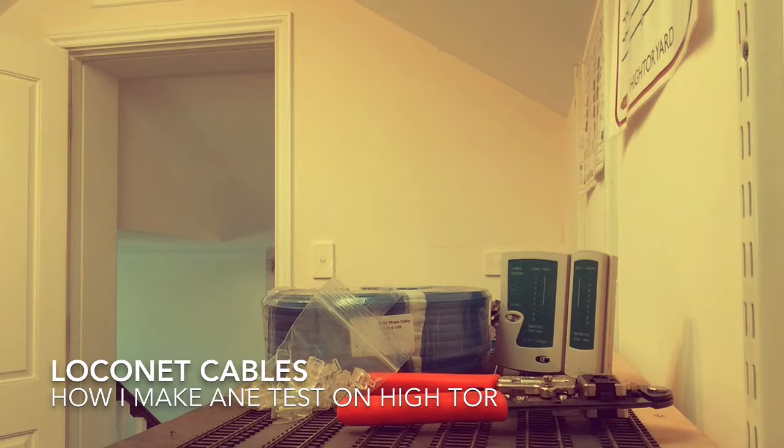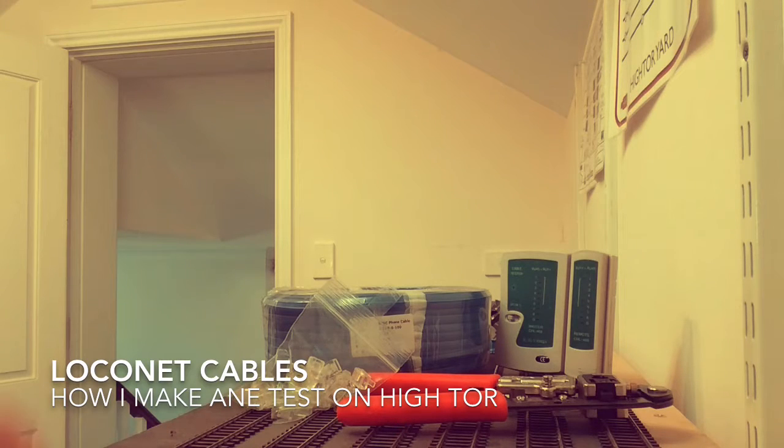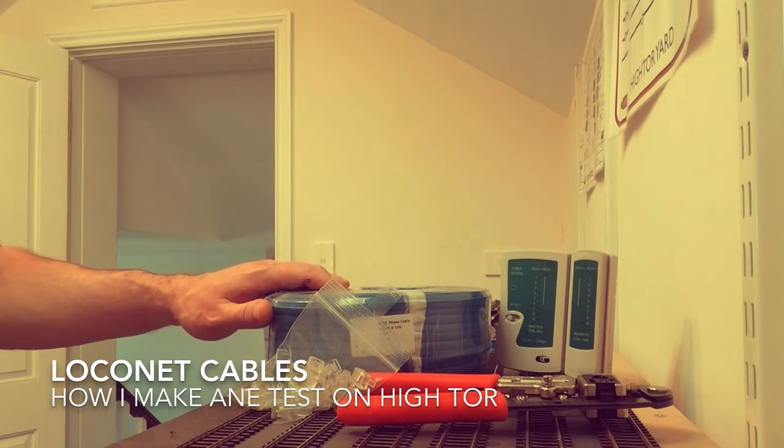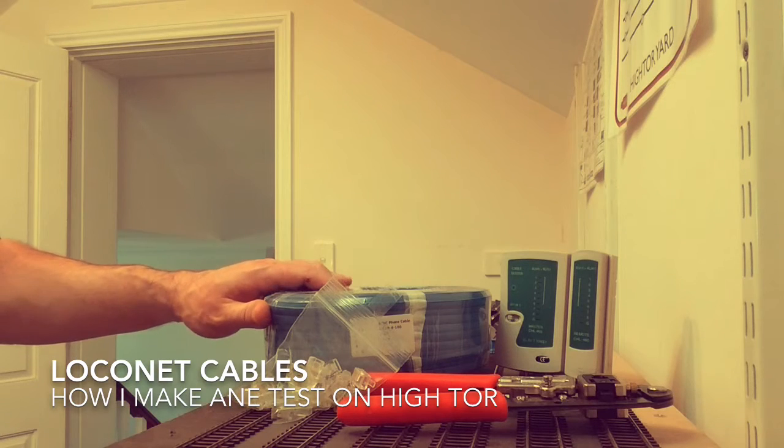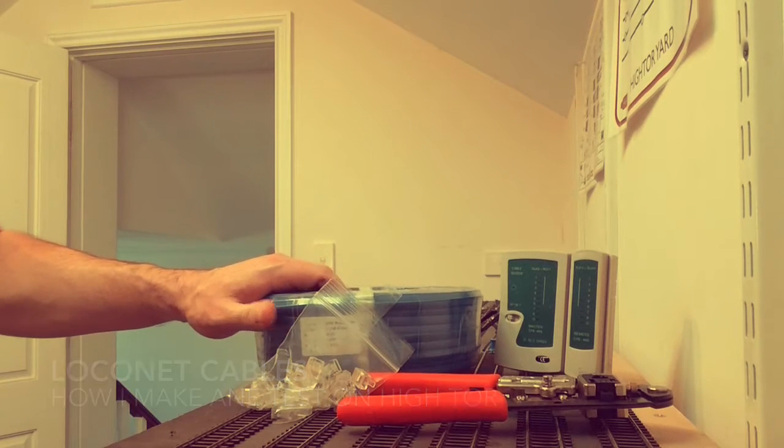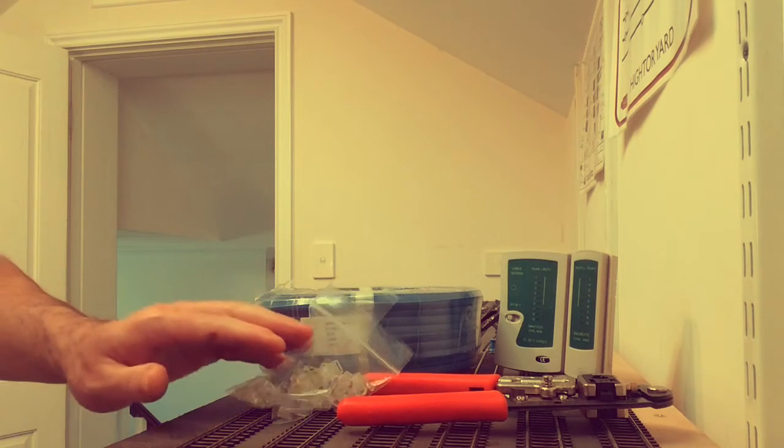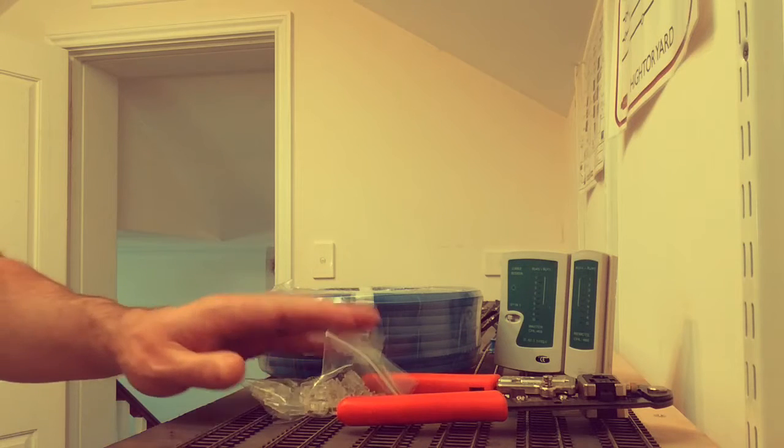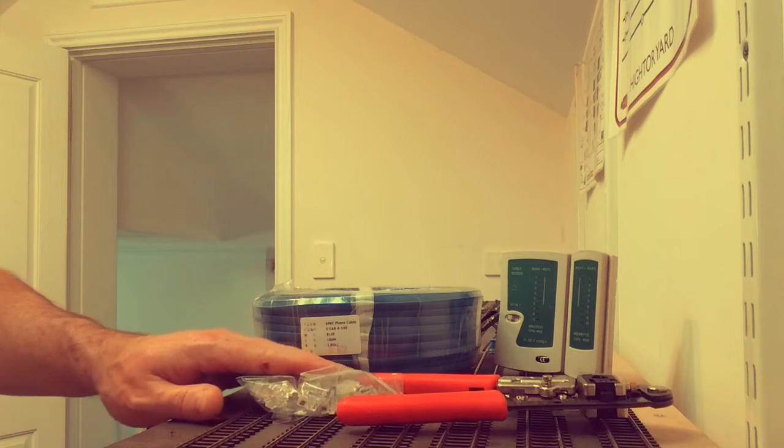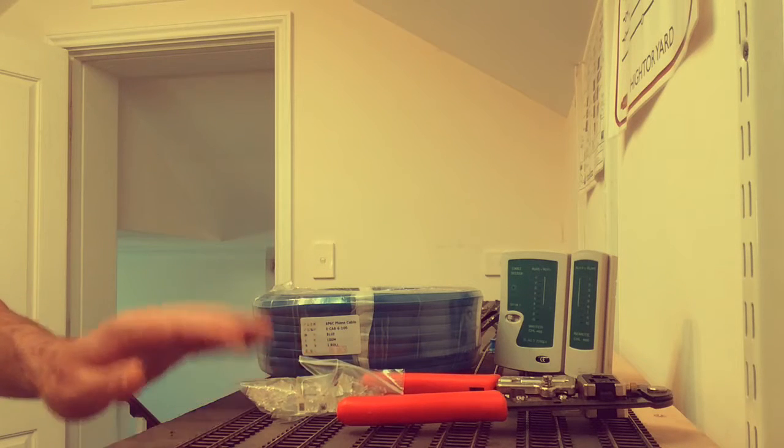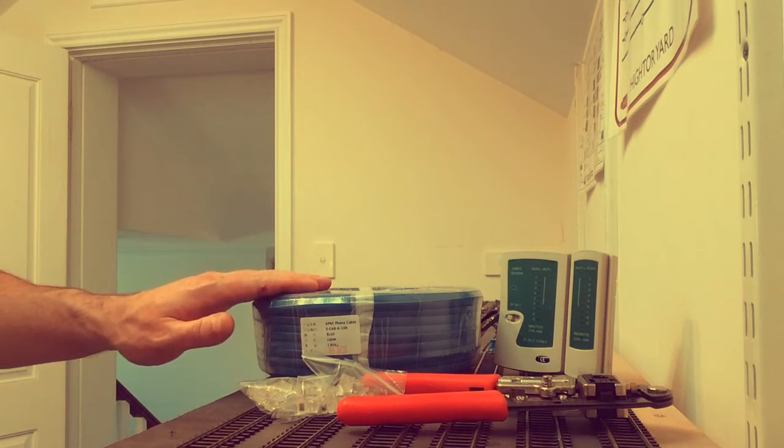Hello everyone. I thought it would be a great opportunity, got a roll of 100 meter 6P6C phone cable, which is what we need to make our LocoNet cables with. Got a new roll of that.